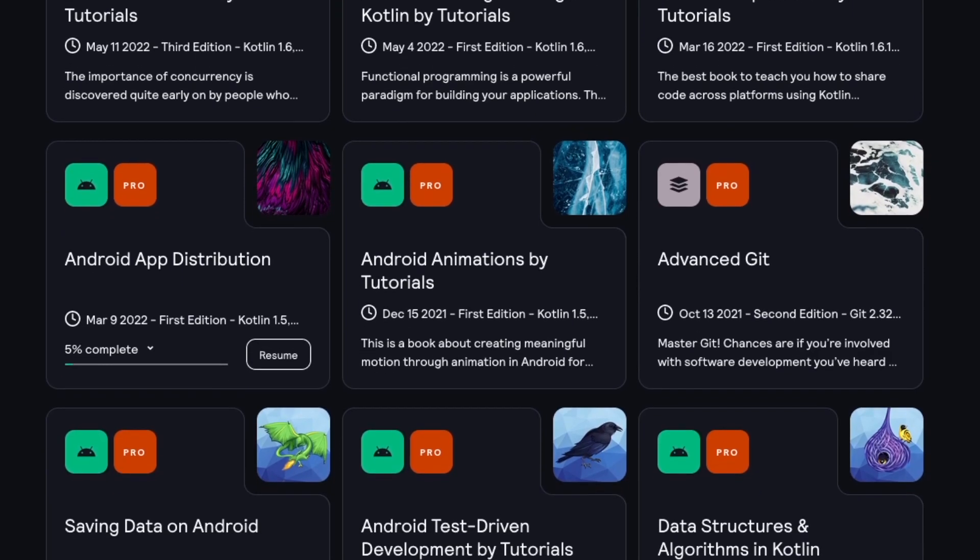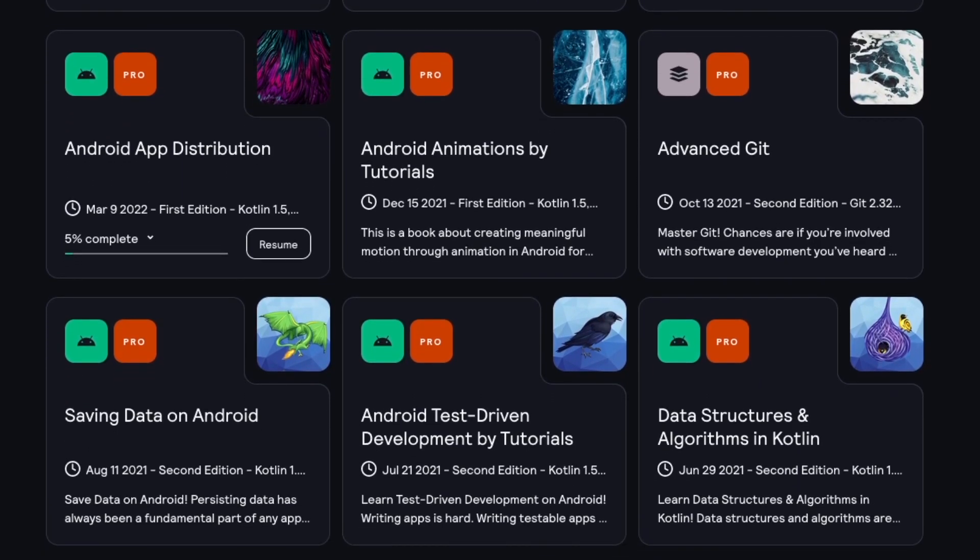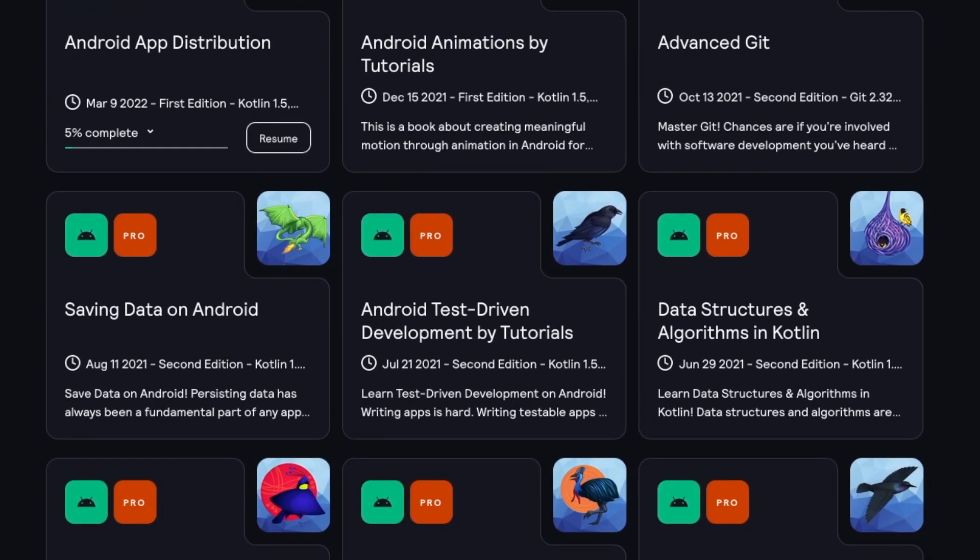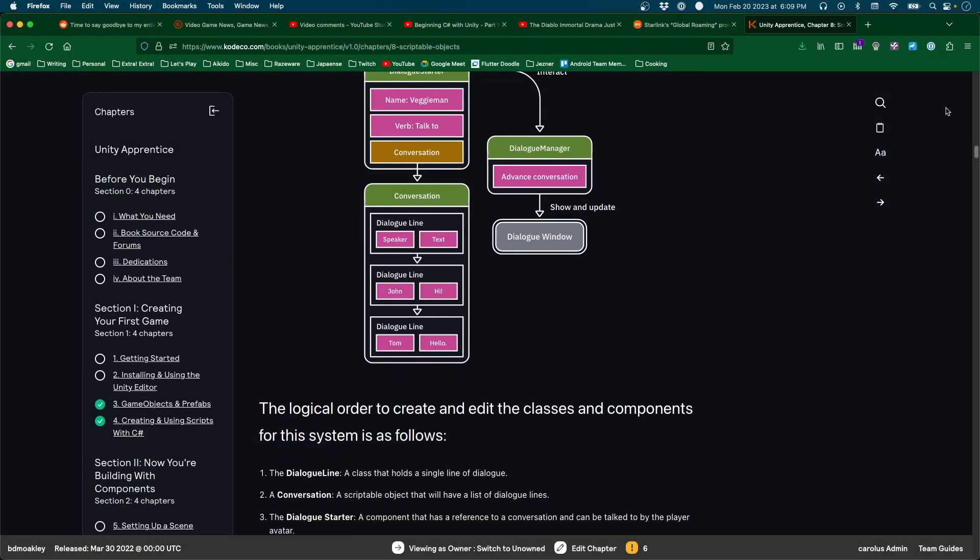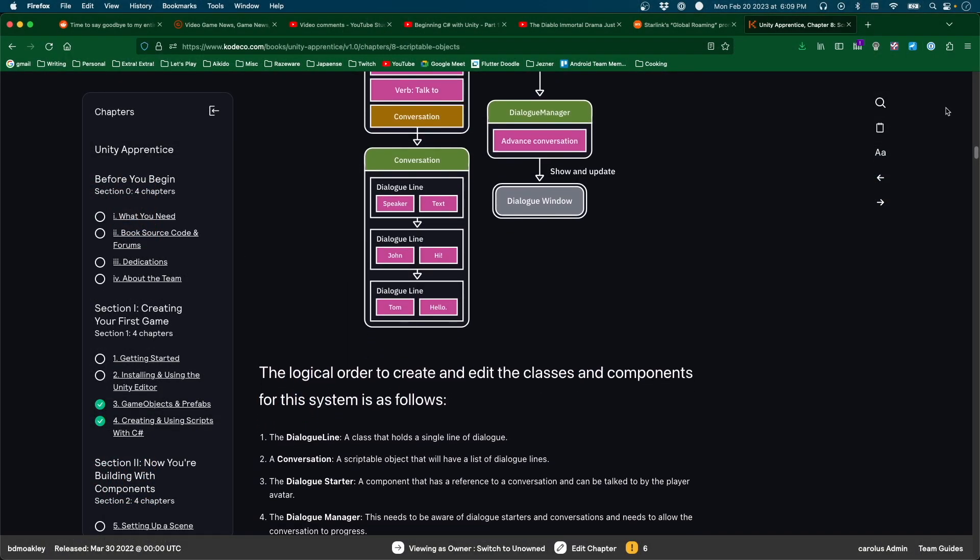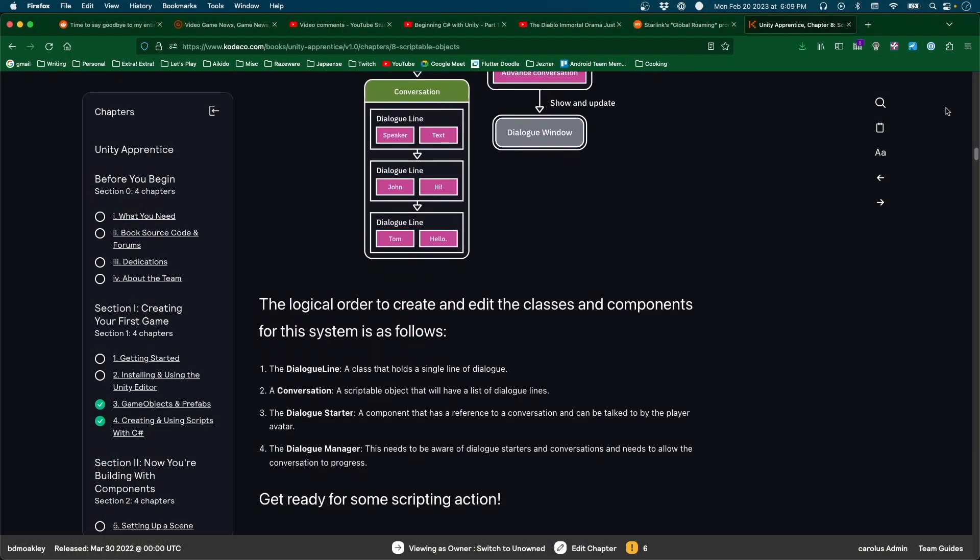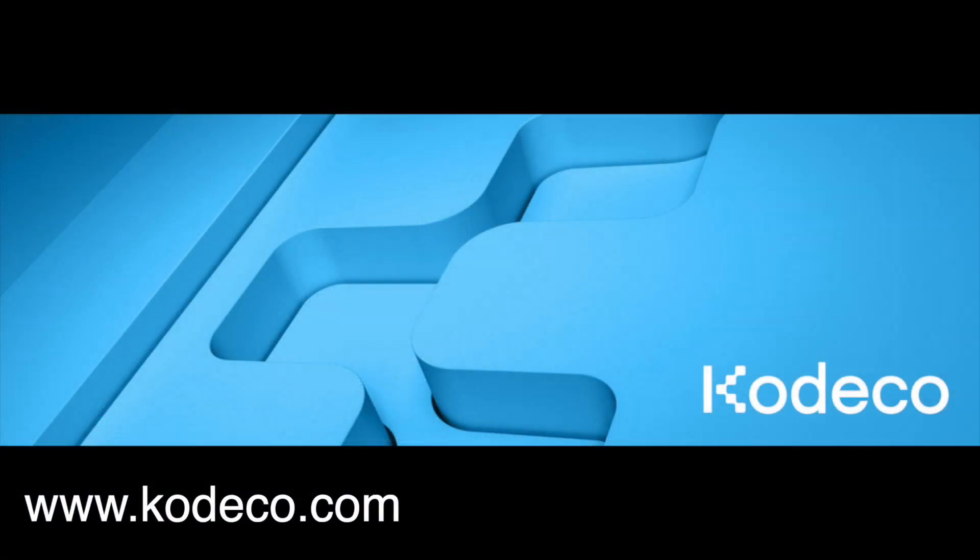The curated learning paths are designed to teach the basics of development in a friendly and supportive way. Pro subscribers also have complete access to all the books at Cadeco, such as the Unity Apprentice, that aims to teach you Unity by creating a series of different games. Get started on your programming journey today by heading on over to Cadeco.com.